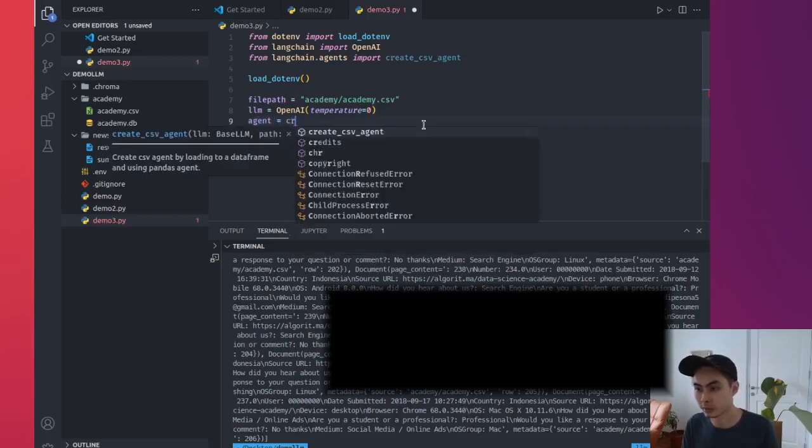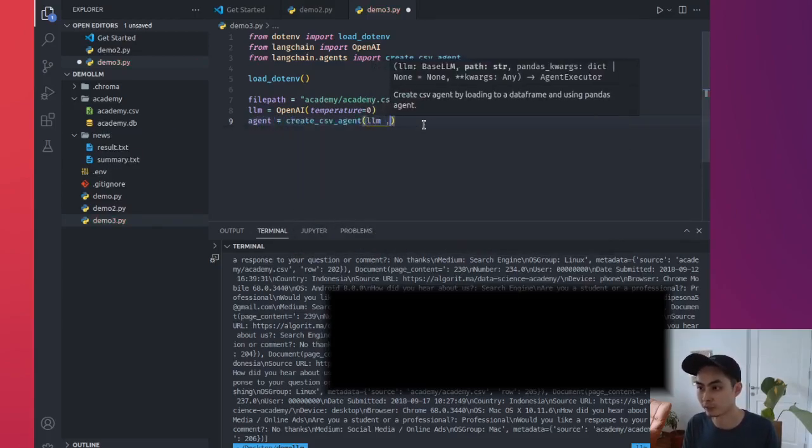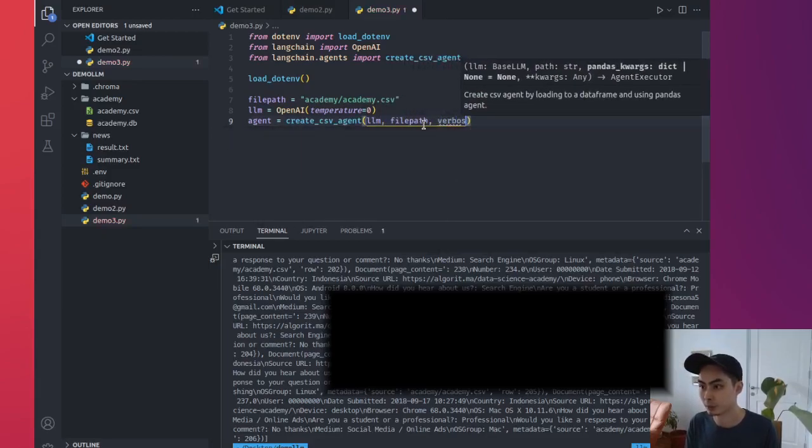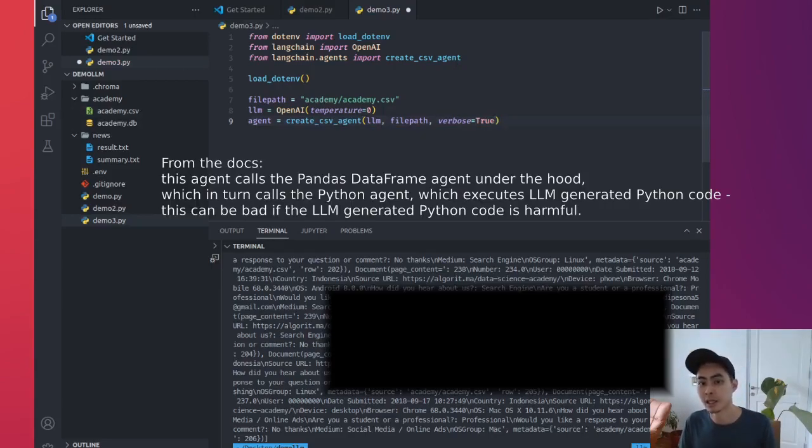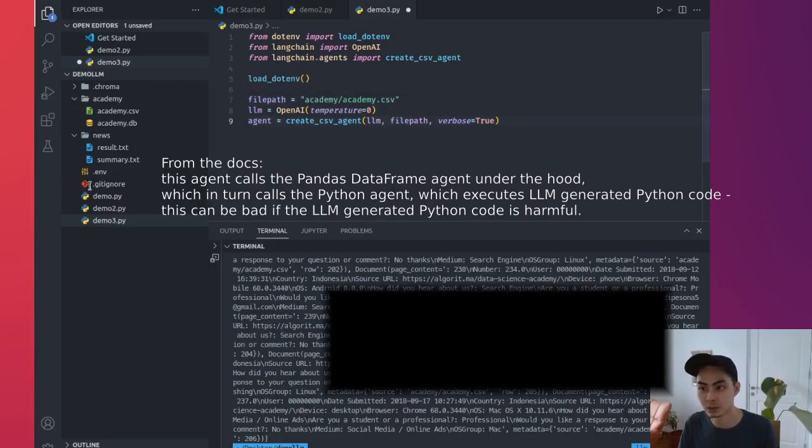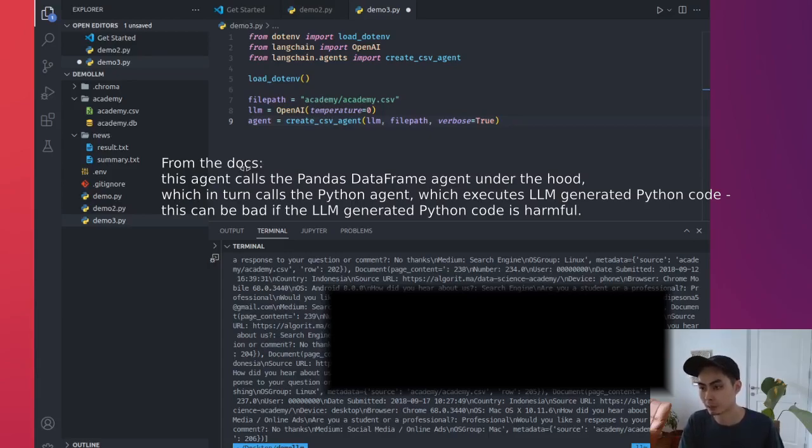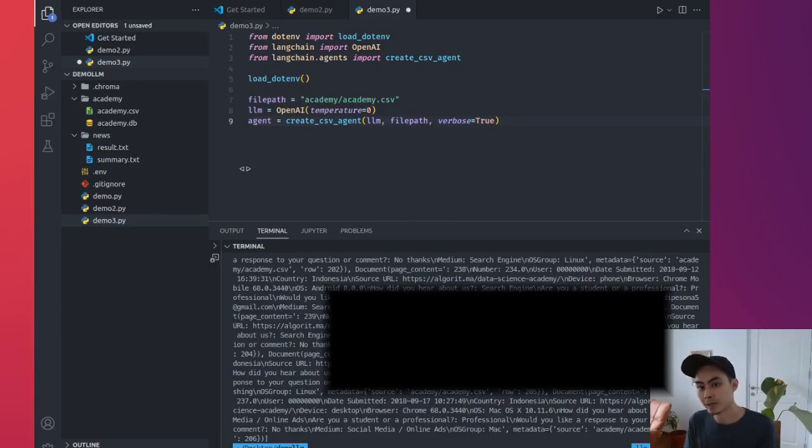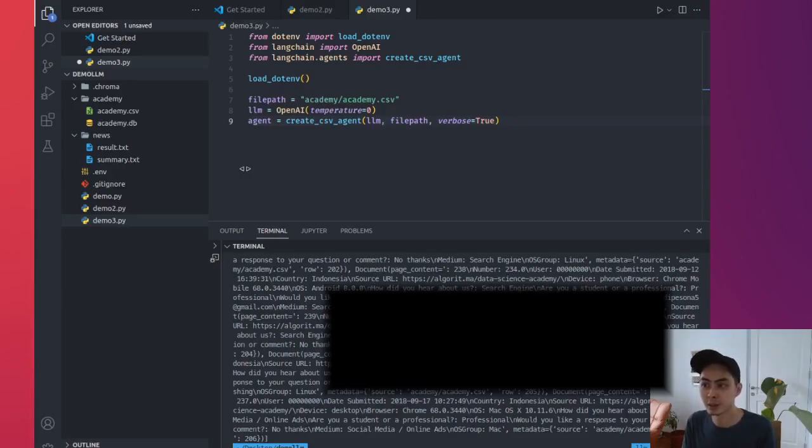So agent equals create_csv_agent. And what do we need? We need an LLM, we need a file path. We say verbose equals true because we want to again see the method, we want to see the breakdown. Now I want to mention that if you look at the documentation, this agent calls the pandas dataframe agent under the hood. So this is actually using pandas dataframe. So what it means is that when you use this agent, it calls the pandas dataframe, which in turn calls the Python agent, which then executes the LLM generated Python code.